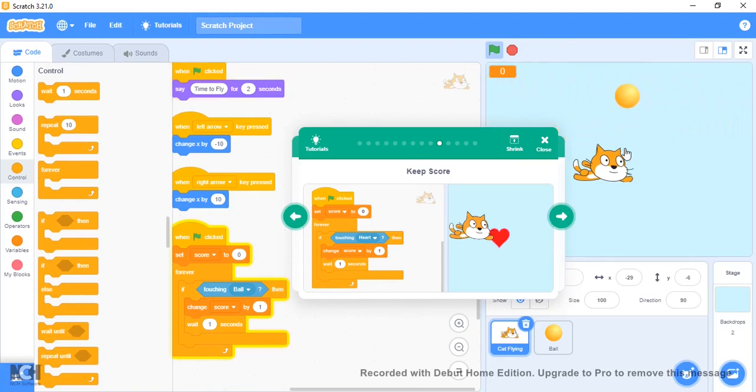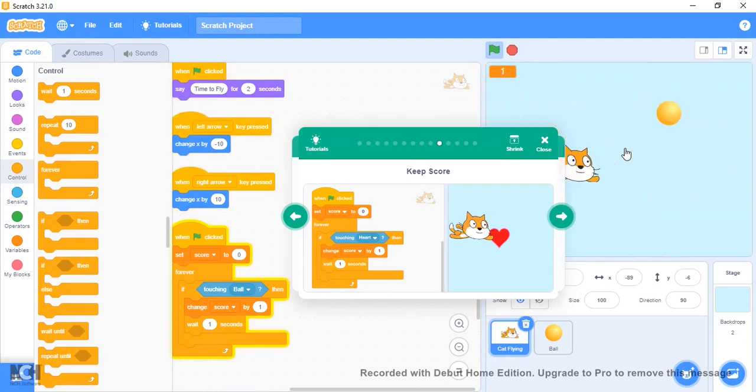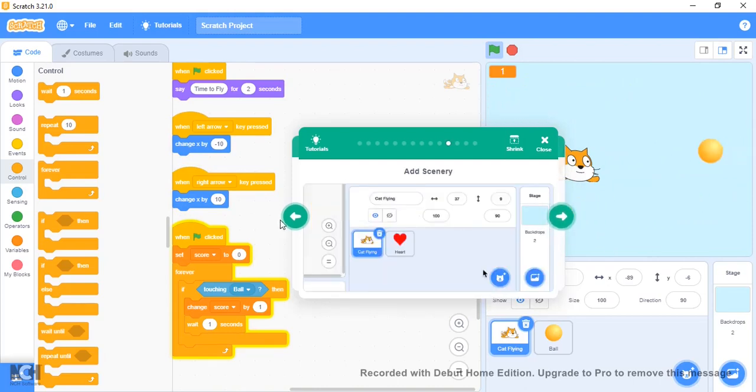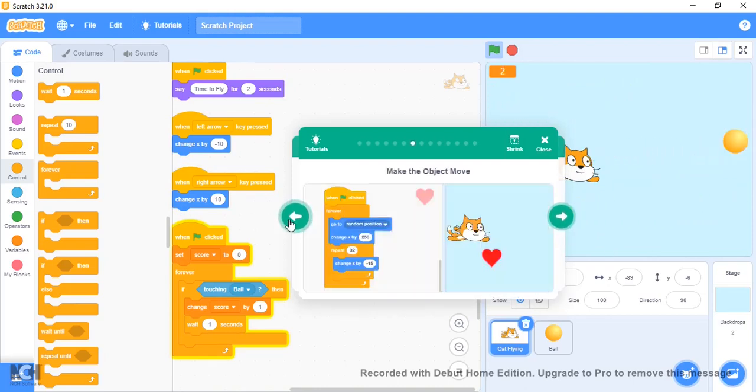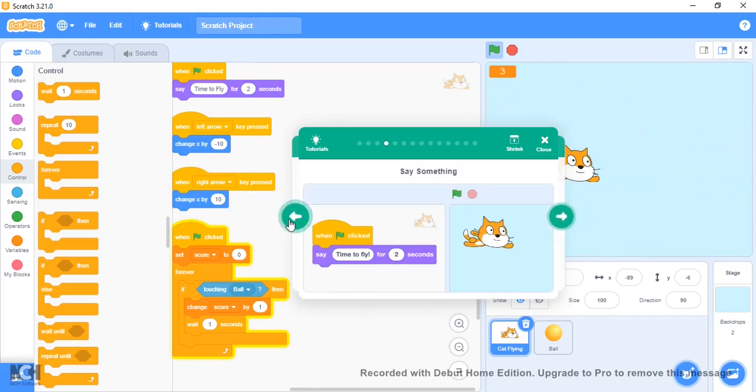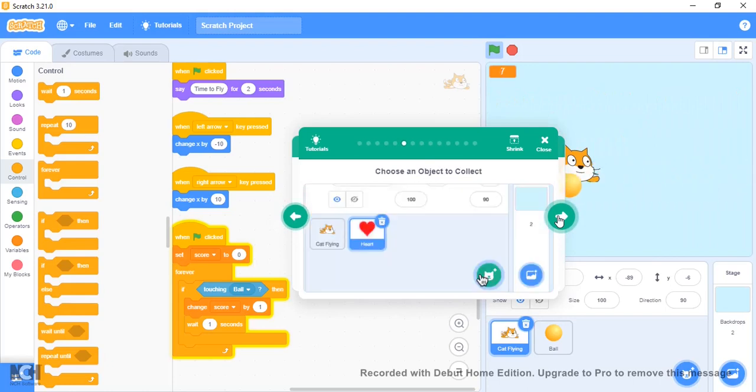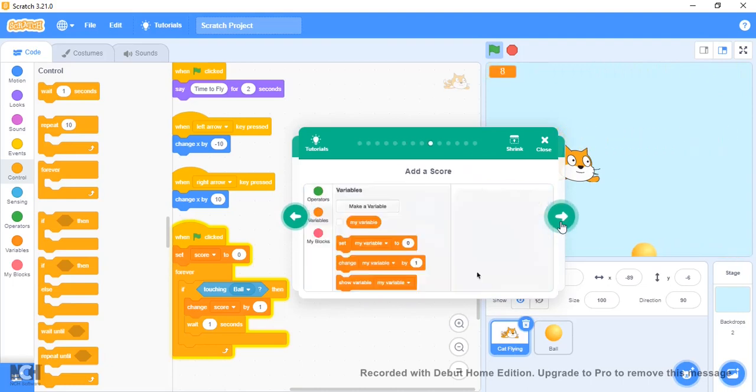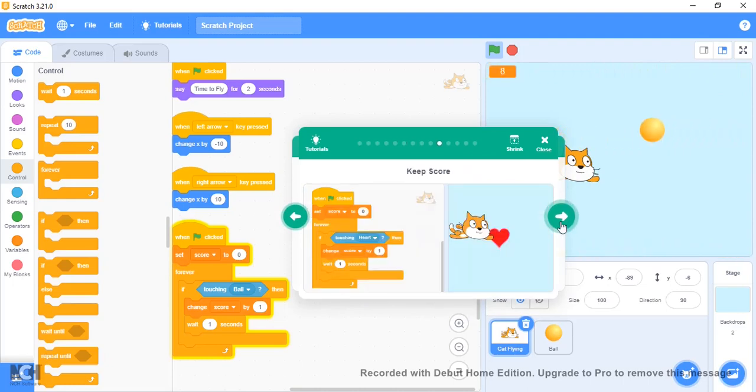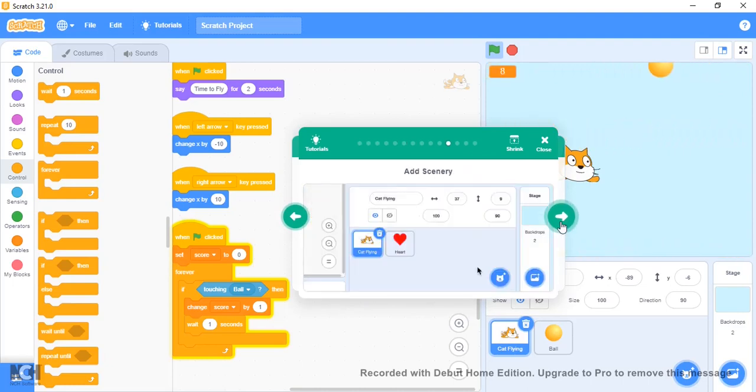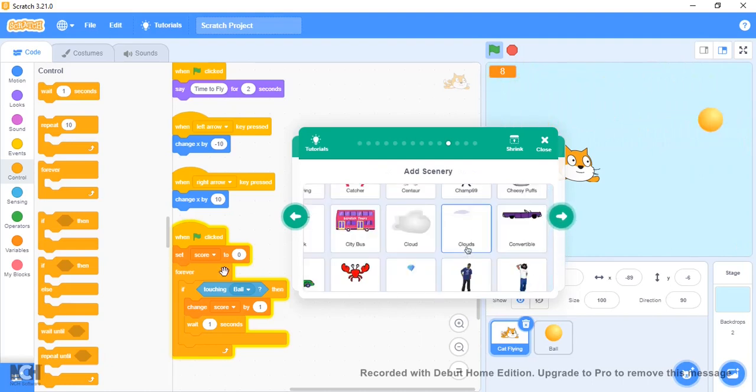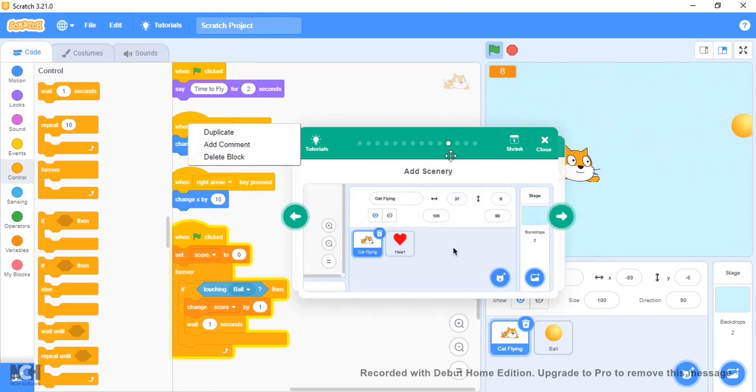Now if we click here, every time we touch it the score increases. But now we can't really move up and down. We should also make it so we have to move up and down. Let's quickly do that before we continue.